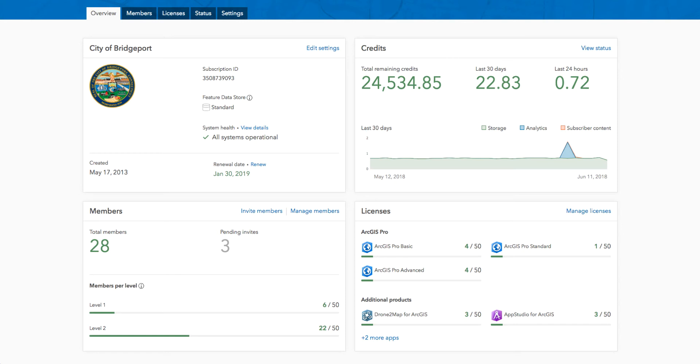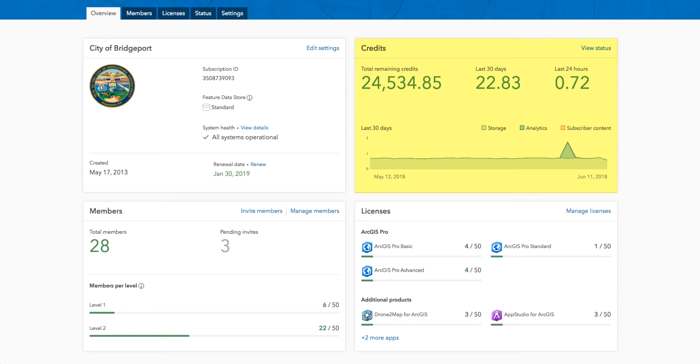The first card displays information about your organization. It includes items such as your subscription ID, feature data store level, and system health. The second card provides a quick overview of system credits and status, including credit usage over time, as well as types of credit services used.